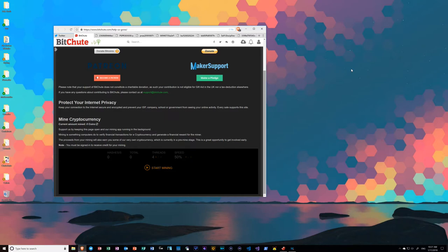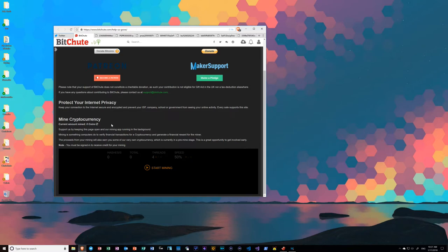And recently, BitChute announced this, the ability to help them out by acting as a cryptocurrency mining node. And I had a whole server going on here, not just this machine, but a full-blown server as well. And so we're going to do this.